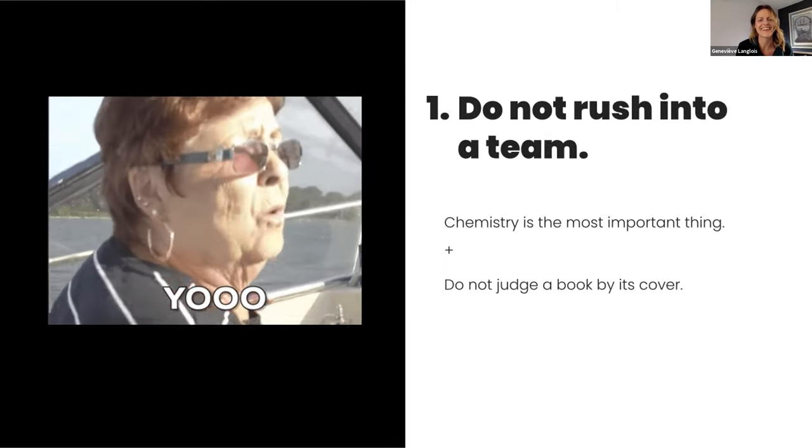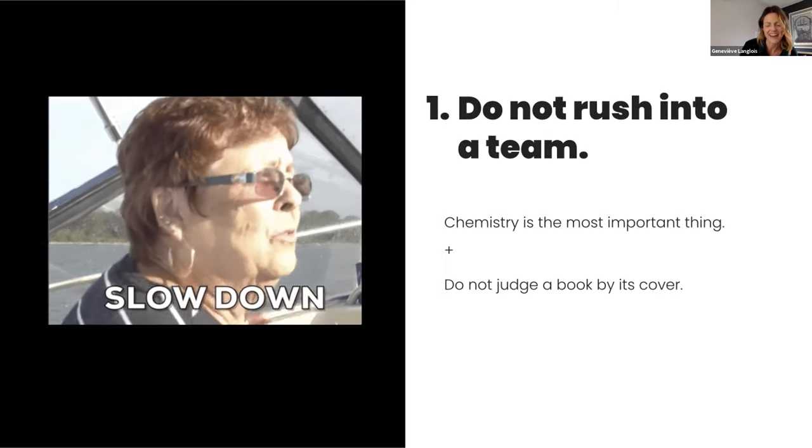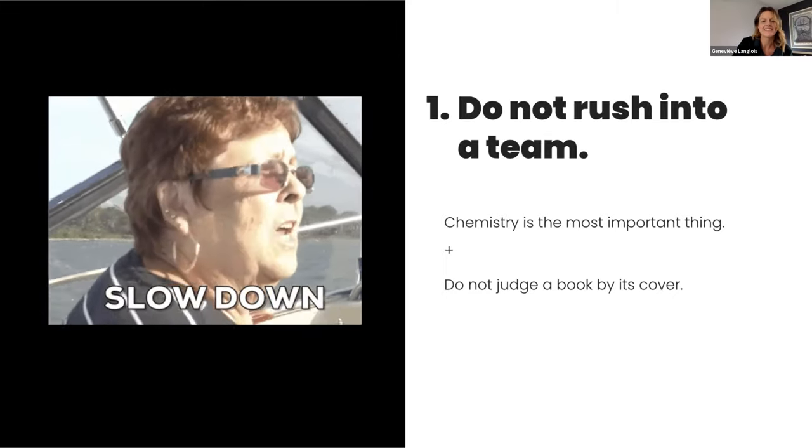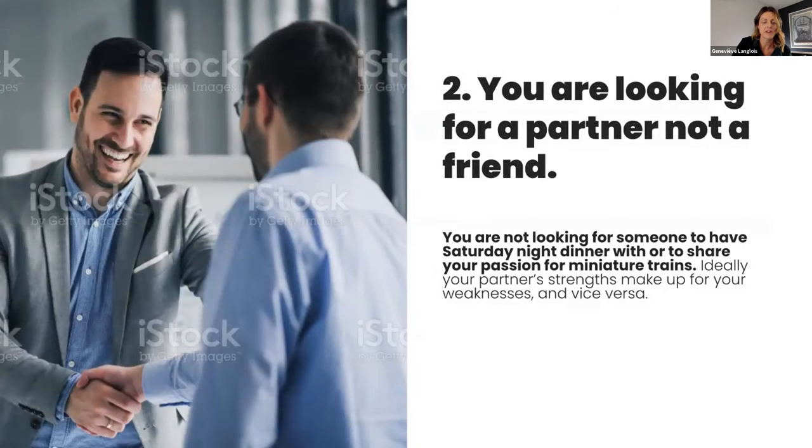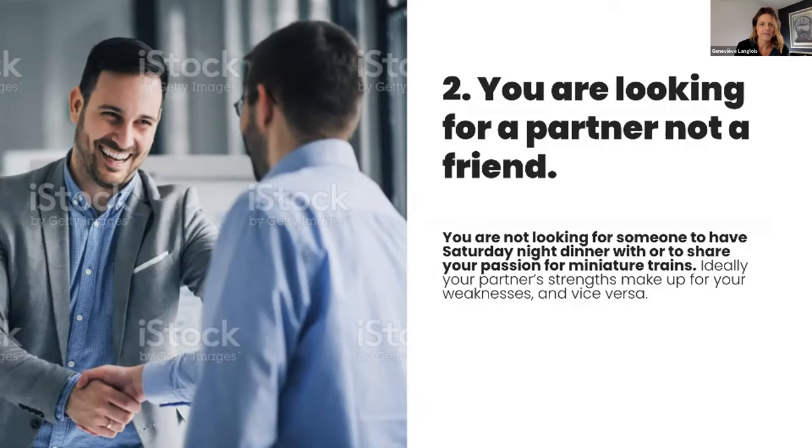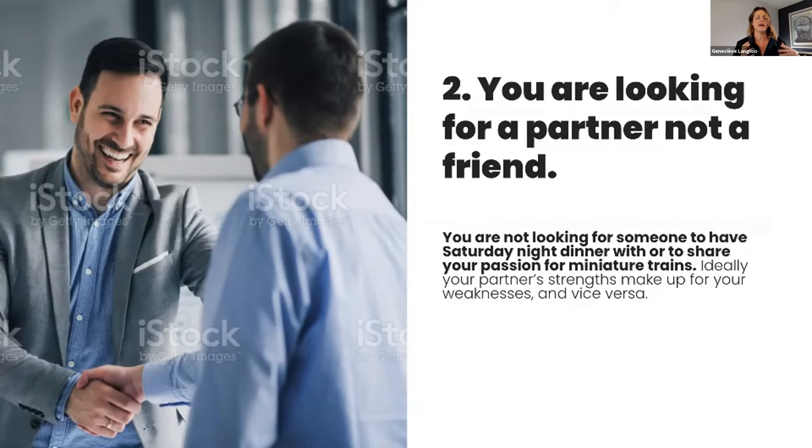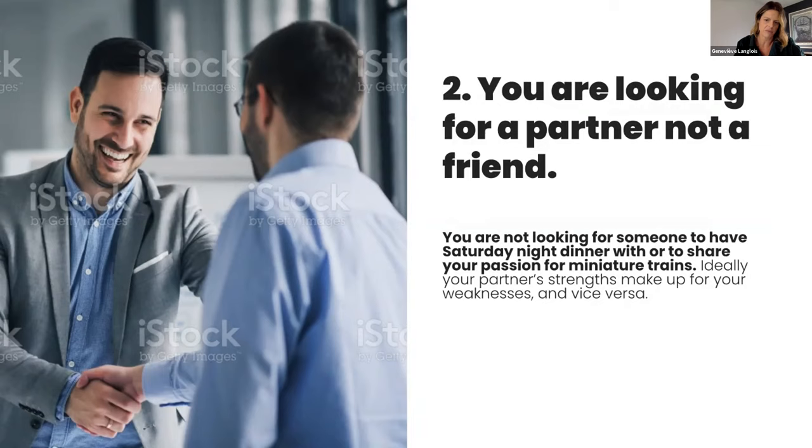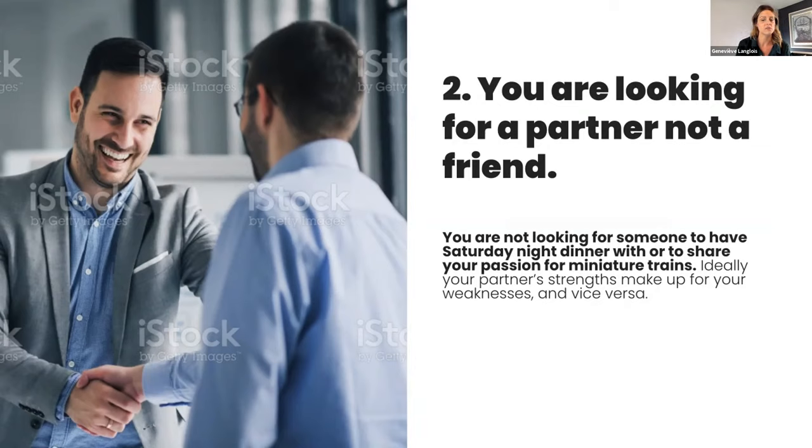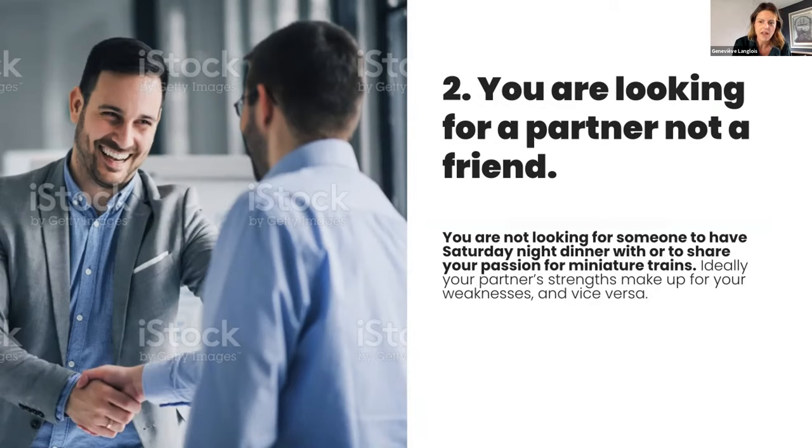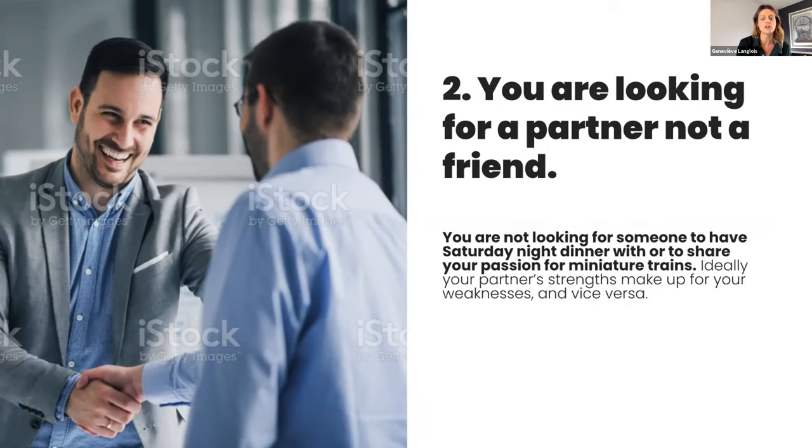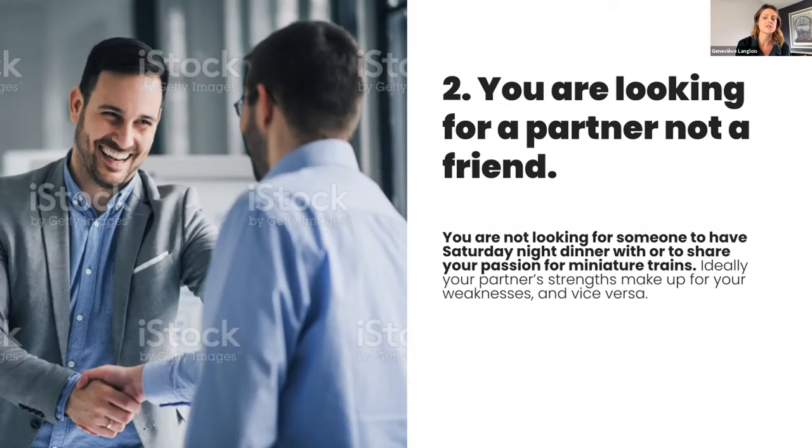Okay, so now with the second point, it's that you are looking for a partner and not a friend. Even if I'm friends with Fred now, obviously, this is not what you should be looking in that professional relationship. It's a relationship that you have with someone, so you need to have some sort of connection and share some point of view, but you are not looking for someone to have Saturday night dinner with or share the same passion for a miniature train, for example. Ideally, your partner has strengths where you have weaknesses and vice versa. This will make you a stronger team, but it can also allow you to become a better creative. In a good partnership, that growth is something that just happens organically.